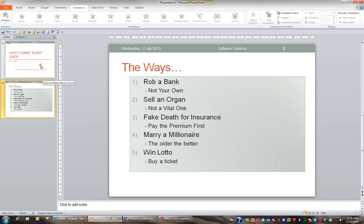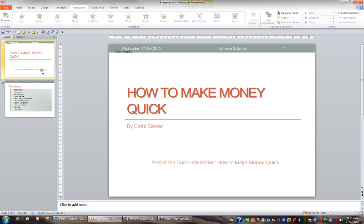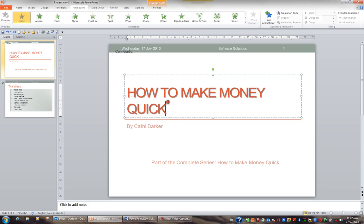I'm going to click on slide 1 in my slides pane. What I'd like to do is apply an animation to the title. So I'm going to click on the title and then click the frame around the outside of the title.